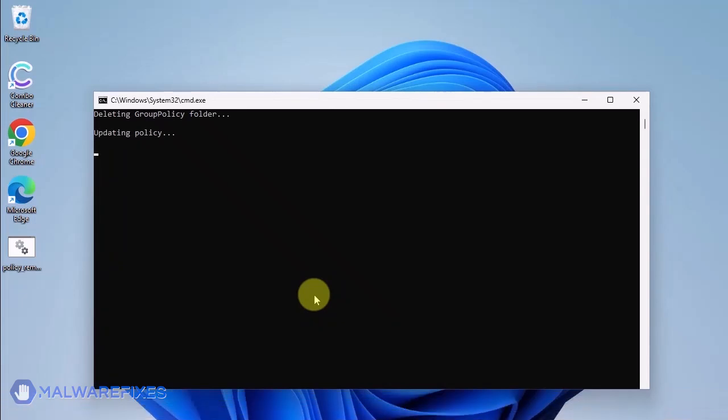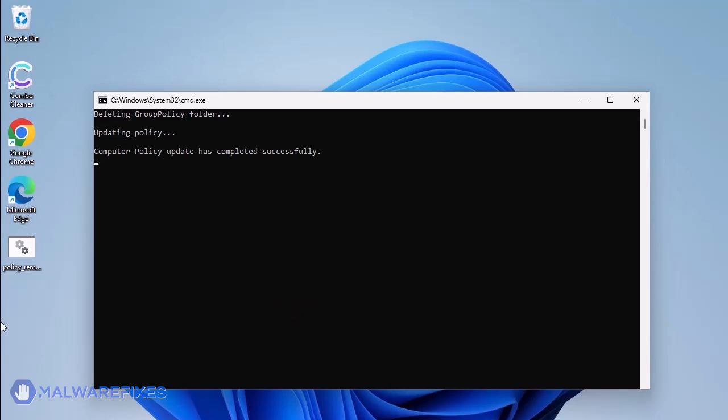The batch file will execute a Windows command line to delete any policies that are associated with placing managed by your organization on Google Chrome. When you see the message, press any key to continue. You may close the Windows command.